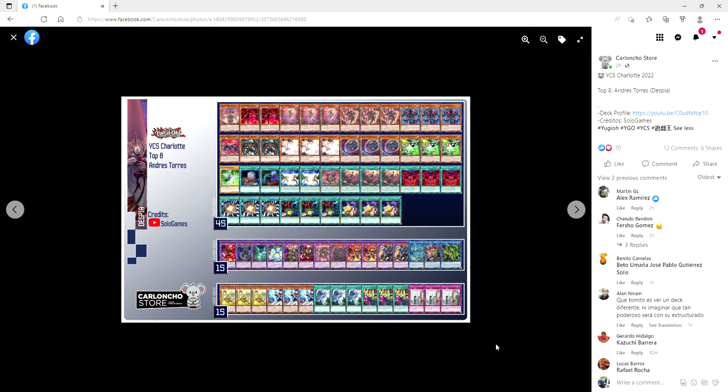Of course you're using the Fusion Destiny package because it's just good. We're also packing in Malicious and whatever that other Destined Hero is. Yeah, that's not something you see every day, but I guess since you're playing basically a dark deck with a small Frightfur engine, I guess it makes sense.